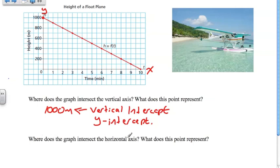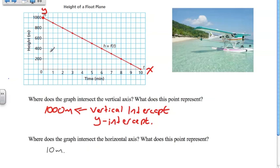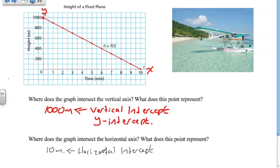The next question asks where does the graph intersect the horizontal axis, and what does this point represent? If we follow the line down, we notice that it hits the horizontal axis right here at T=10. So we hit the horizontal axis at 10 minutes. This point represents the time at which the plane reaches a height of zero. So here we call this the vertical intercept where it intersects the vertical axis, and down here we call this the horizontal intercept — and a little later on, we'll be referring to this as the x-intercept.